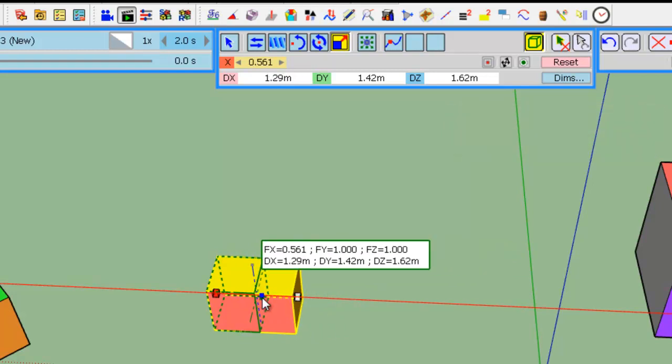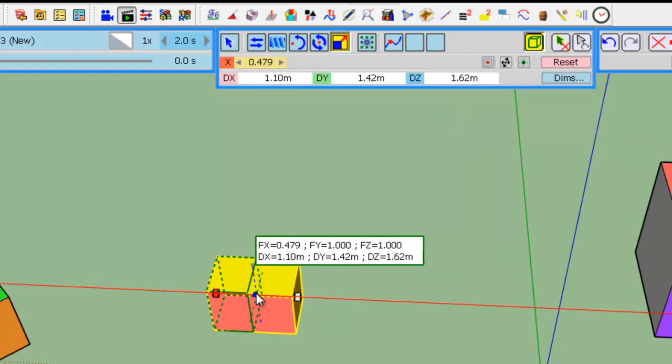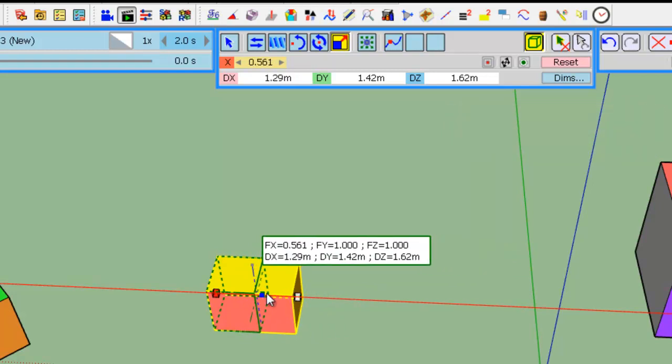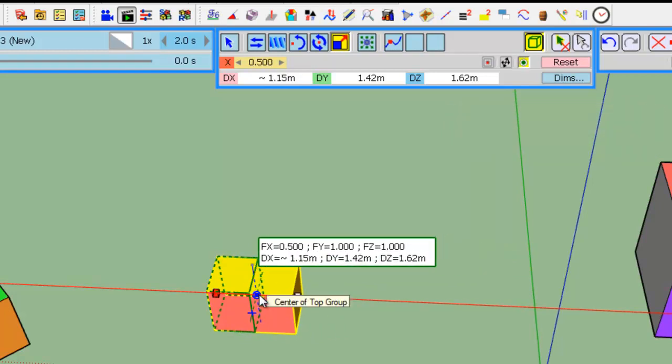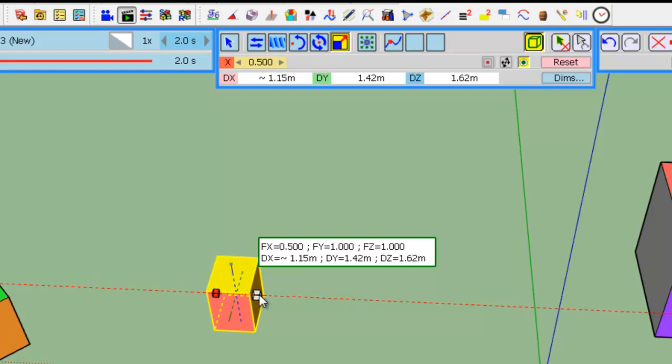You can use inference. So, press Alt to toggle it. And, for example, here you can easily scale the object half of this dimension in X.